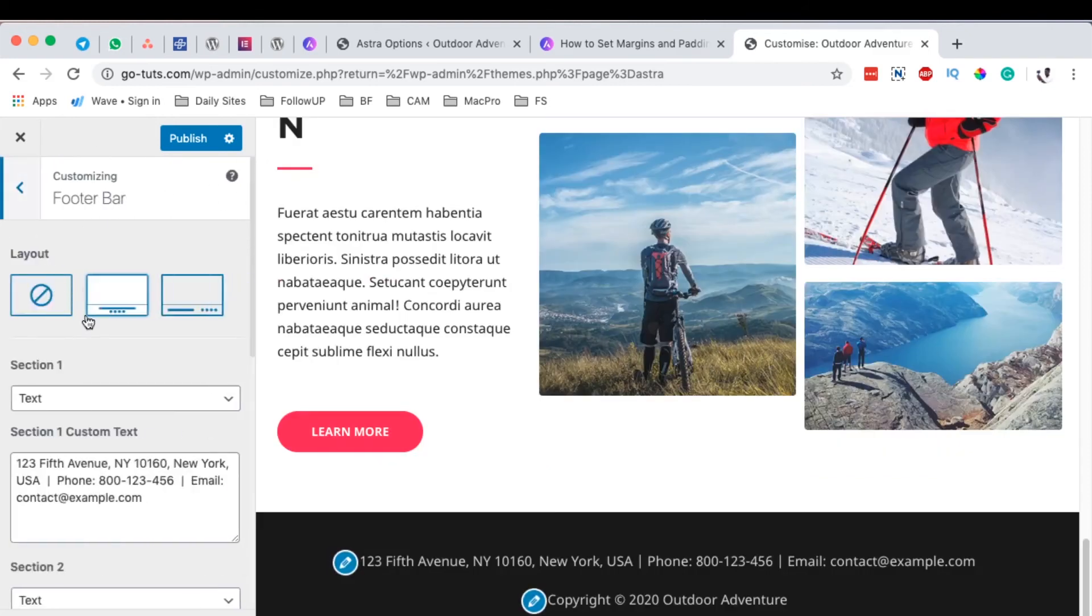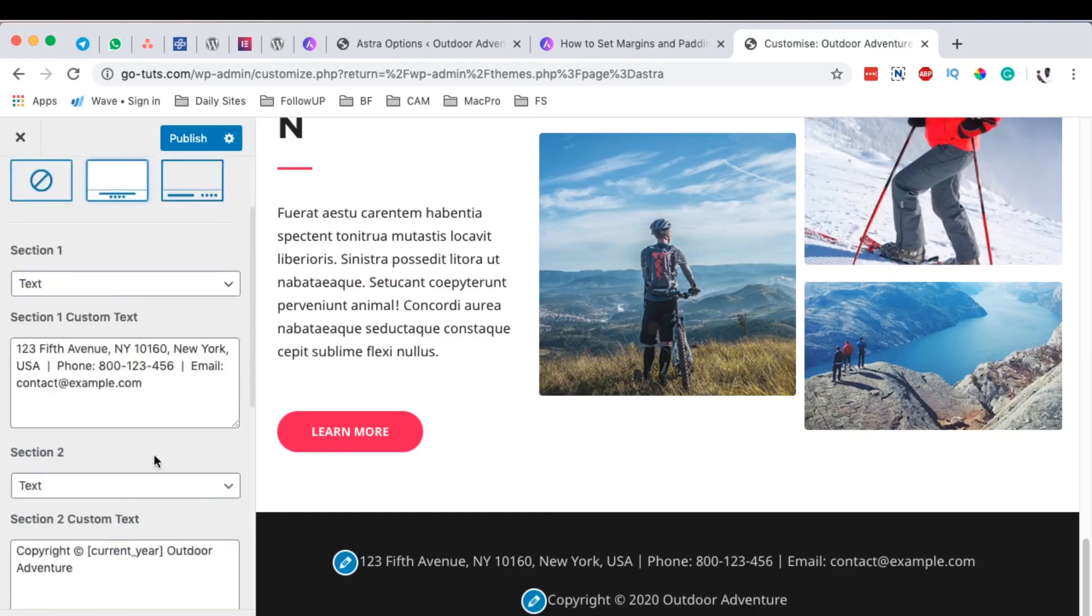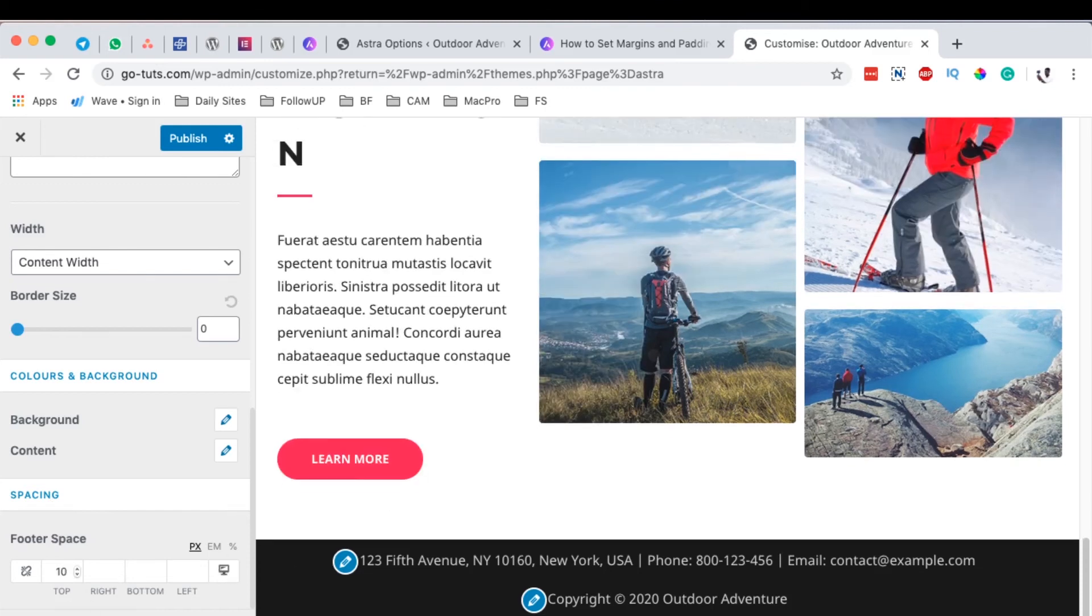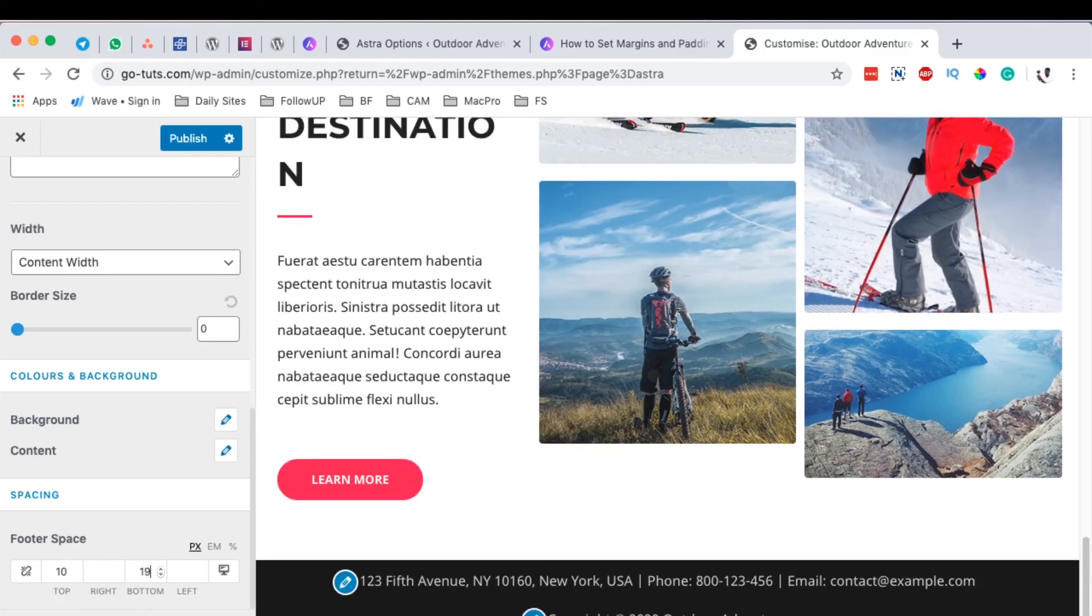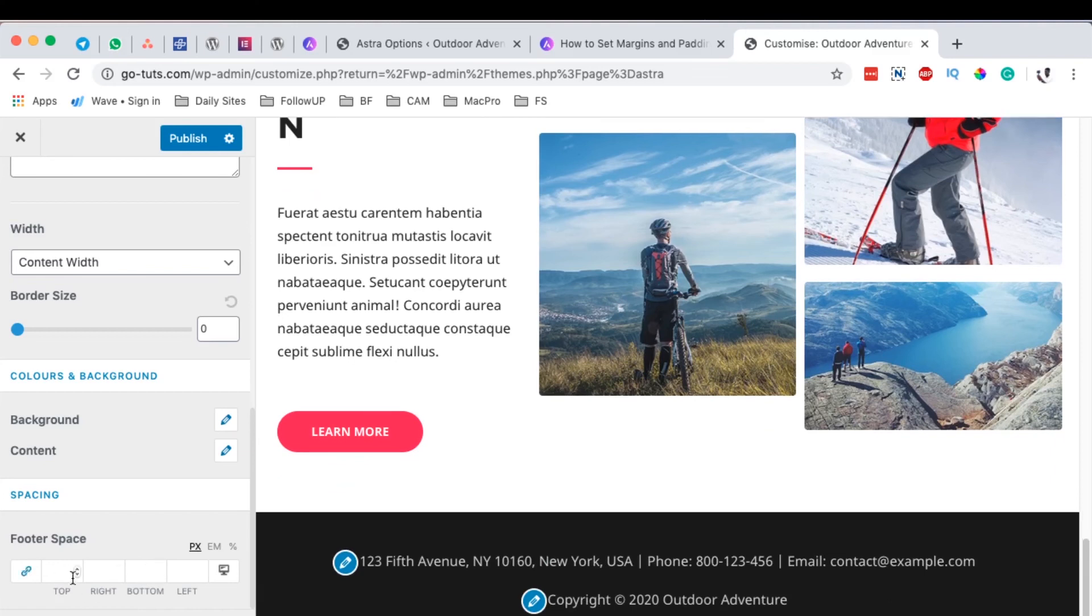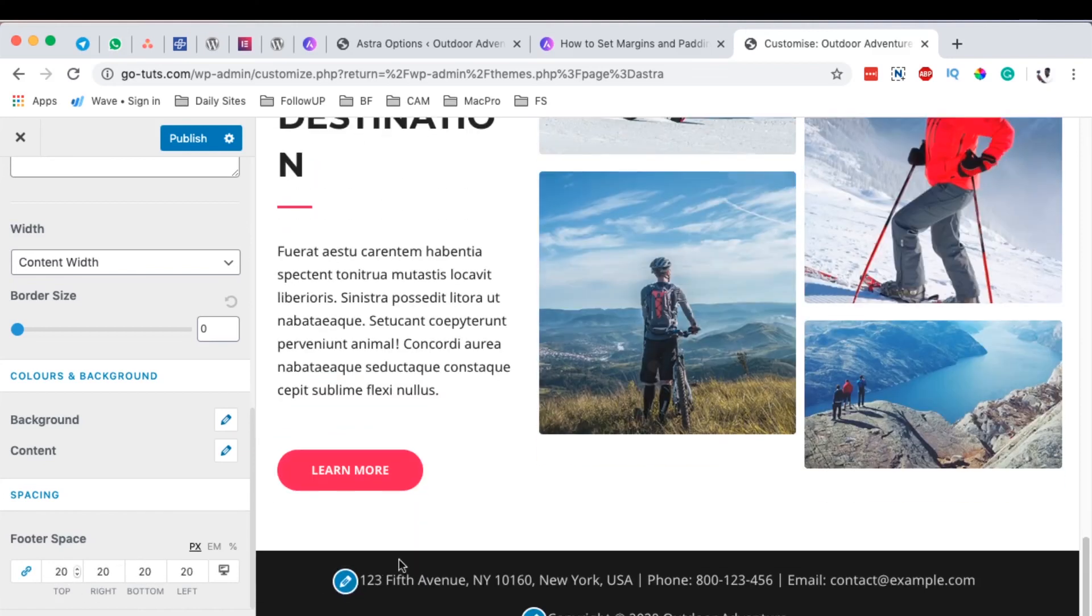Over here on the desktop I can say maybe I want 20 at the top as my pixel size, and bottom I make it like 20. Or I can simply link up everything over here and say I want 20 all over.